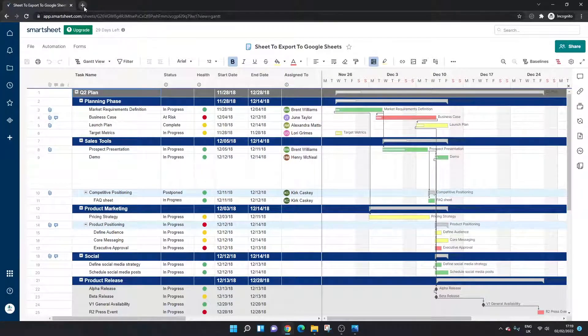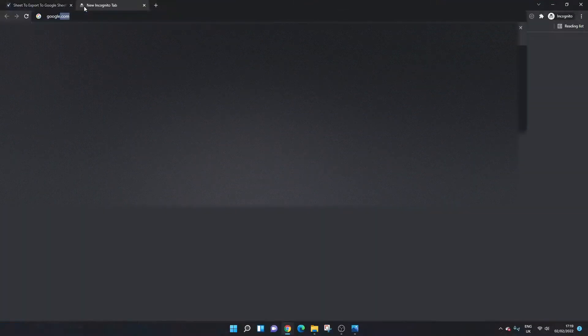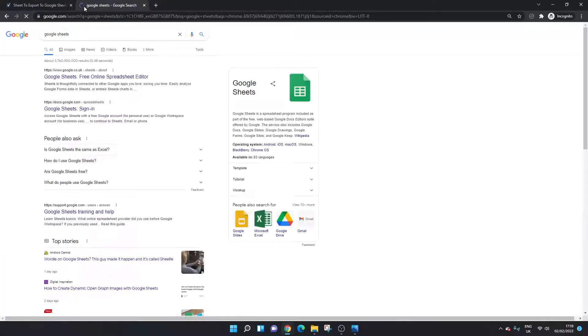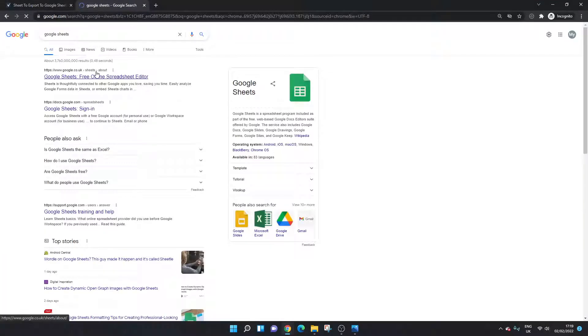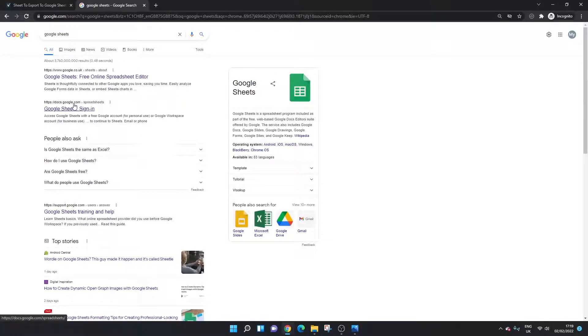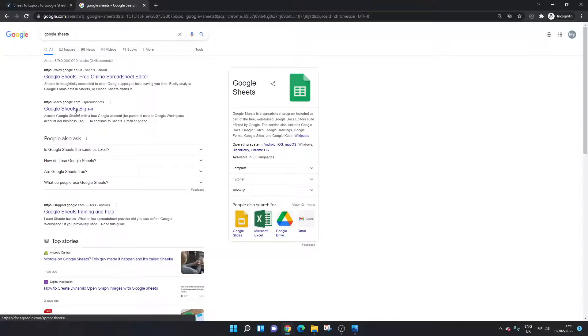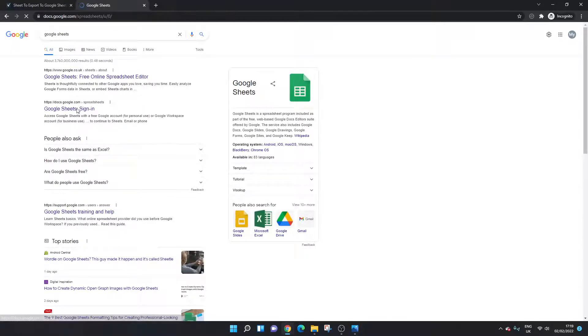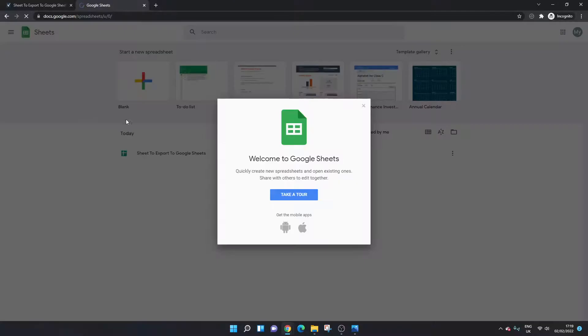Now it's just a matter of heading over to your Google Sheets so you could go into Google, type in Google Sheets you want to look for this docs.google.com, left click.